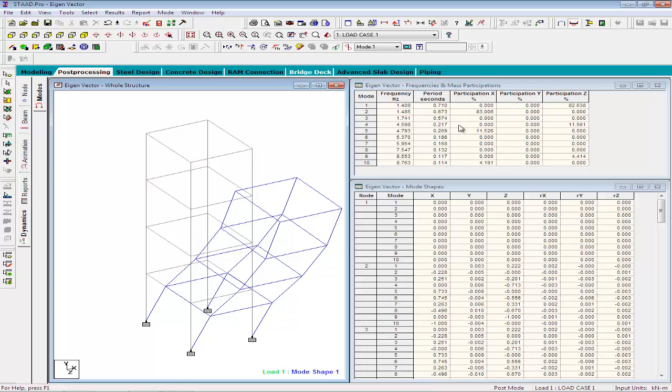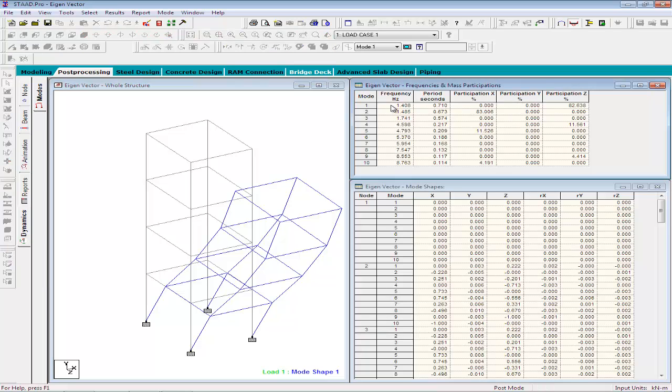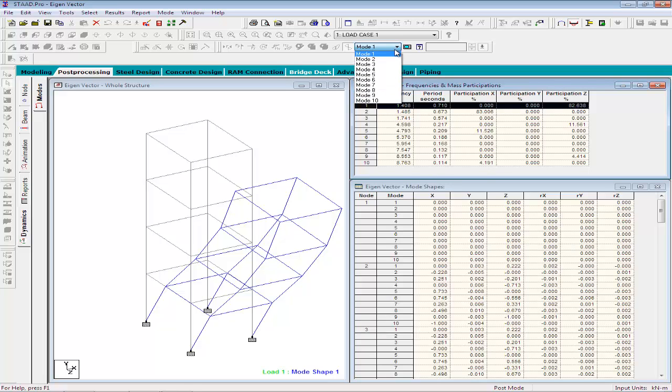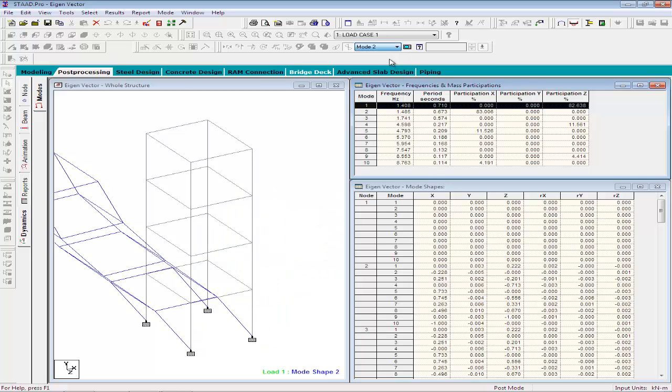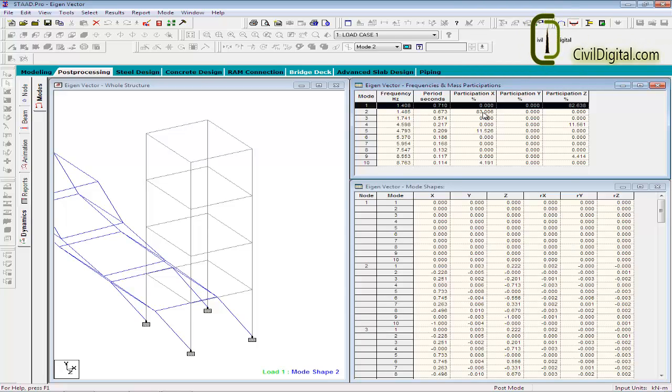And on the right side, the STAT has displayed the table and you can see that for the first mode shapes, the mass participation is around 82% in Z direction. Select the mode case 2 from the drop down menu here. And you can see that this is a mode shape that is predominant in X direction, generating a factor of 83% in X direction.